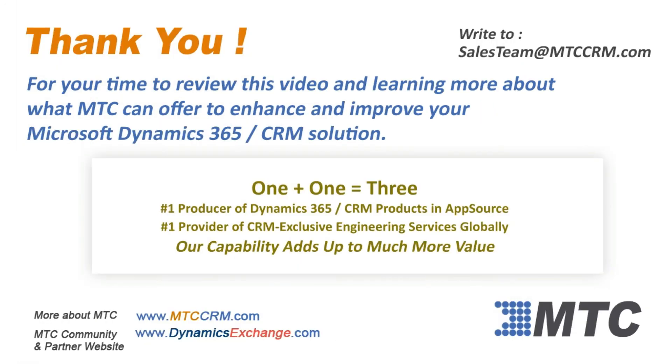Thank you for viewing this product video. Please remember MTC for any Dynamics 365 CRM enhancements you may be considering. One plus one equals three. Number one in products. Number one in services. MTC's capability adds up to more value.